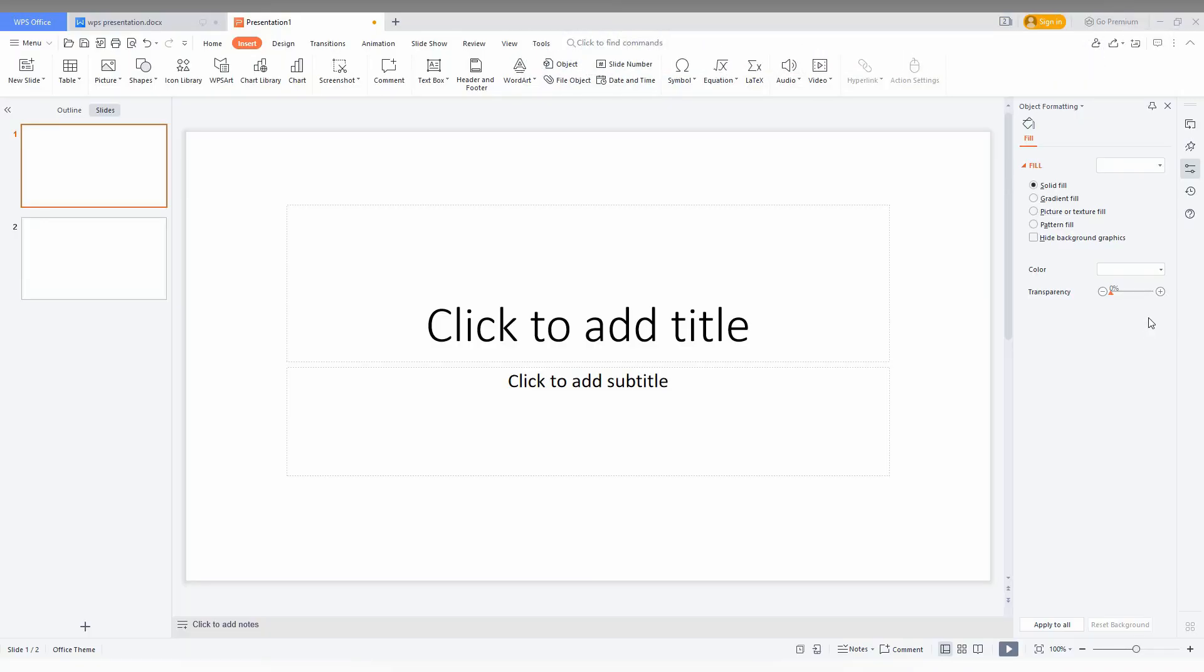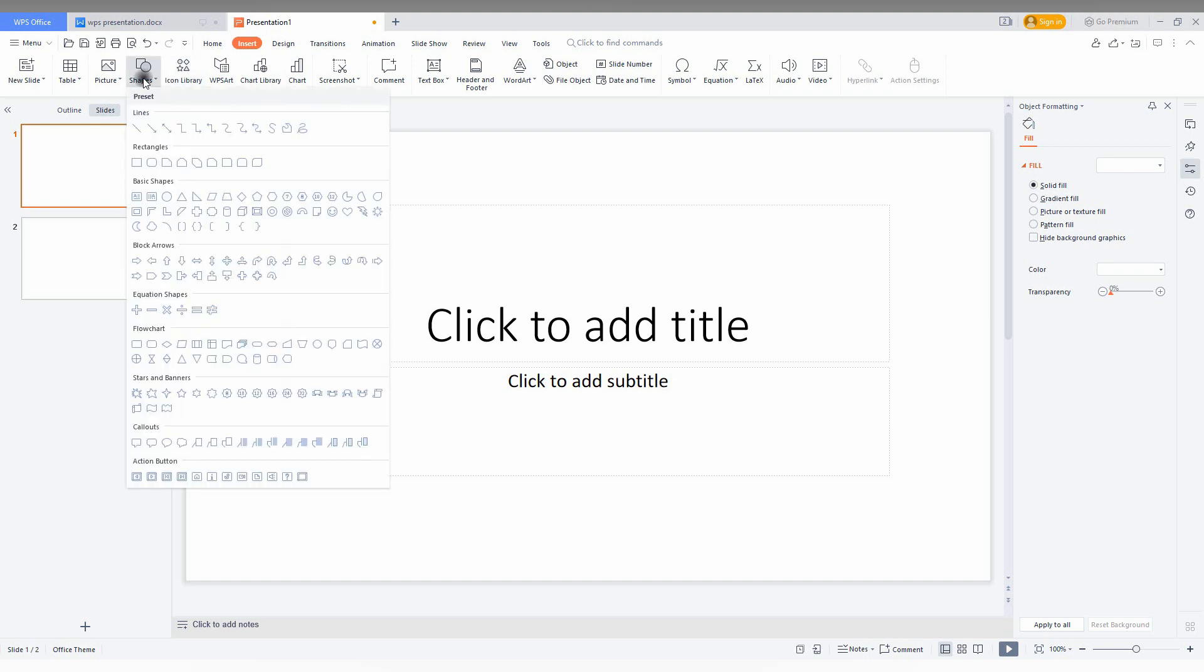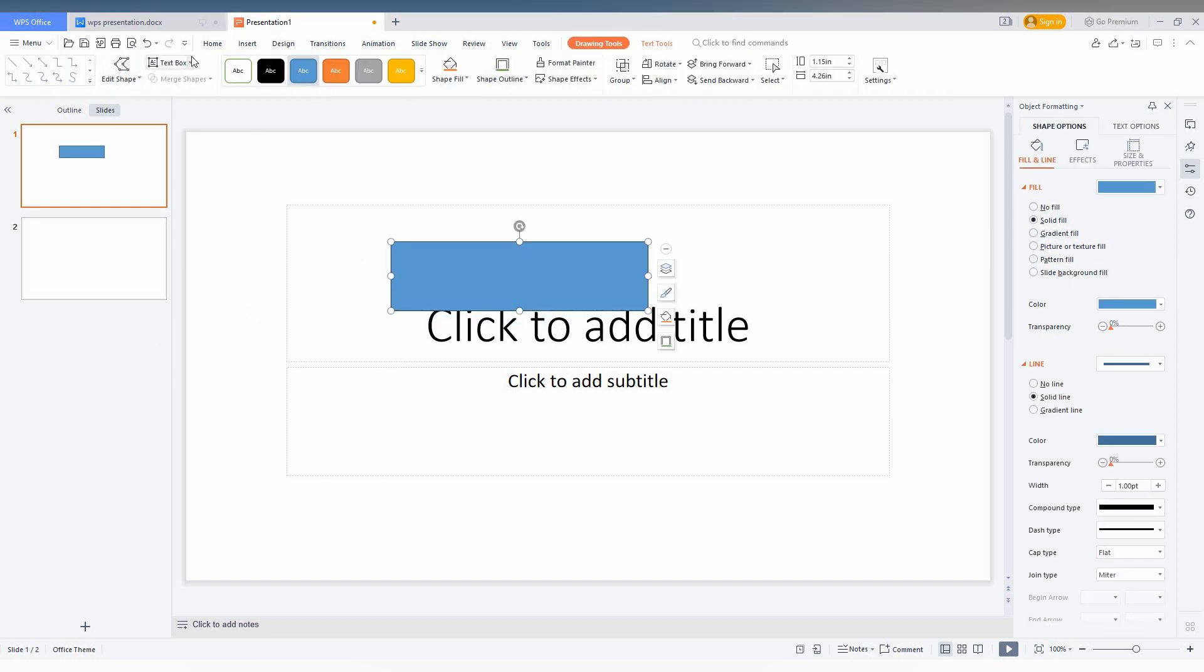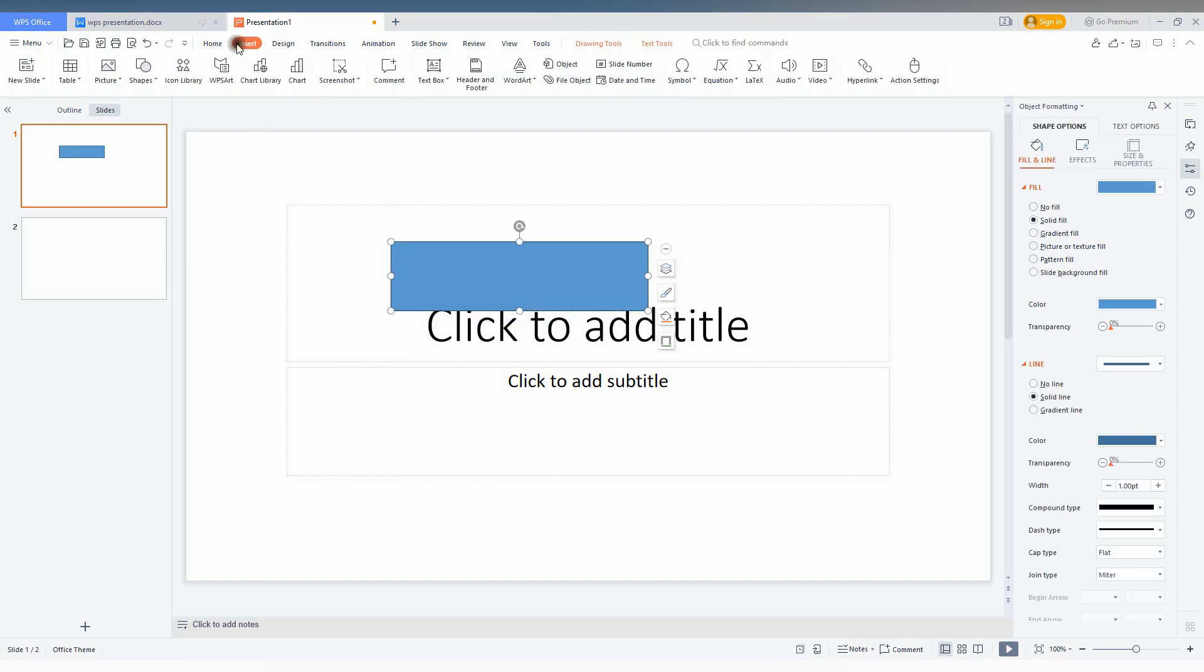How to insert the flowchart shape on your WPS presentation, I'm just going to show here. First, you just go and click on the Insert option here, click on the Shape, and click on this drop menu. You will find an option called Flowchart here. You just can insert the flowchart shape.